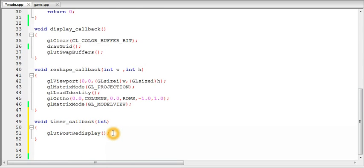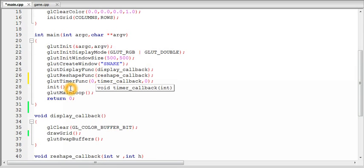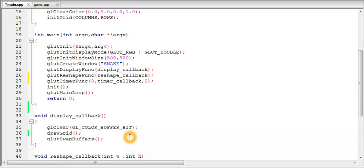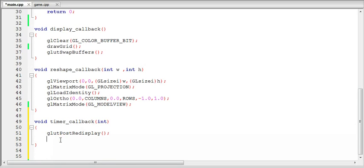And so a new frame will be displayed each time the timer callback function is called. So it has been called for the first time from the main function when it was registered. So now it is unregistered. And you can register this again here inside the callback itself to form a continuous loop of frames being displayed after a specified number of milliseconds.